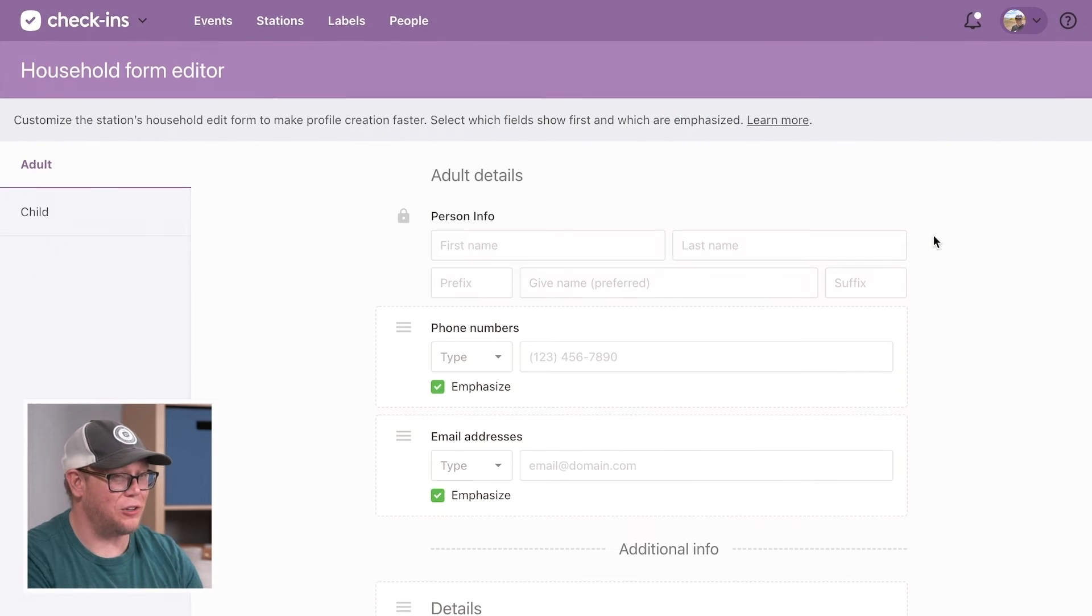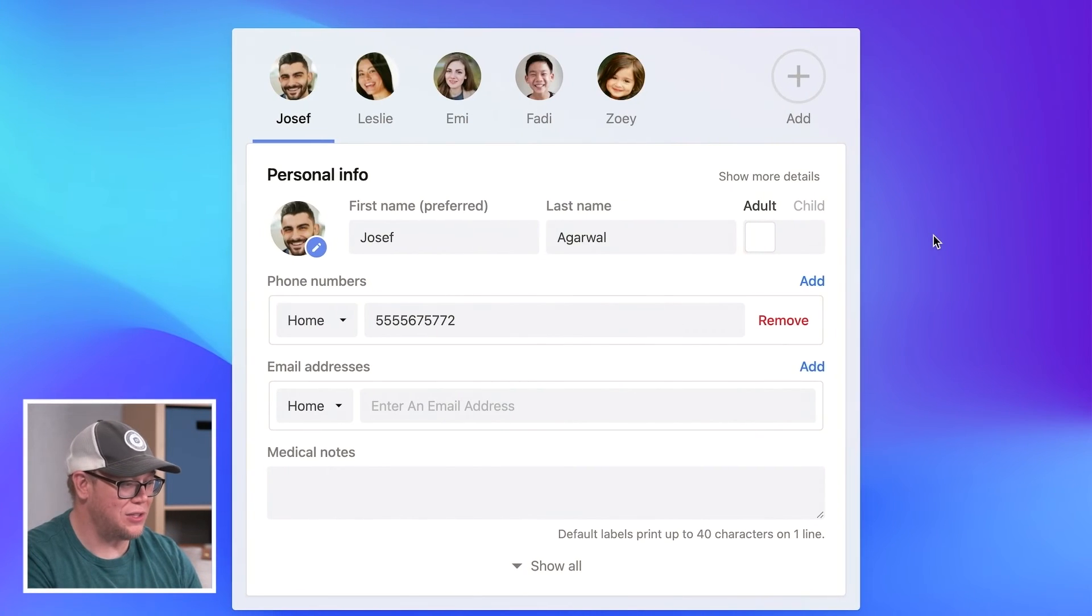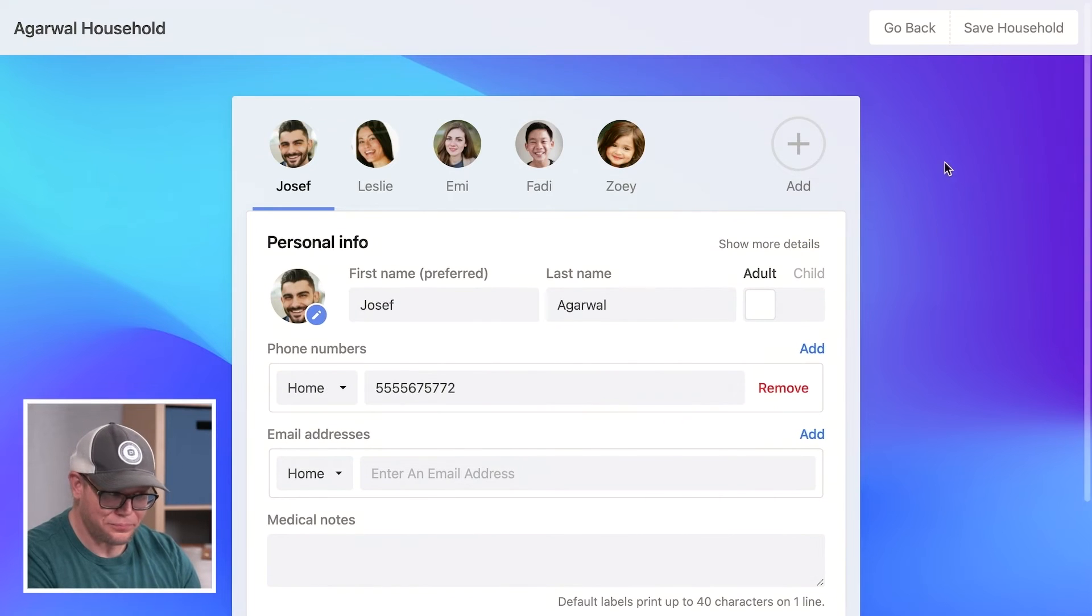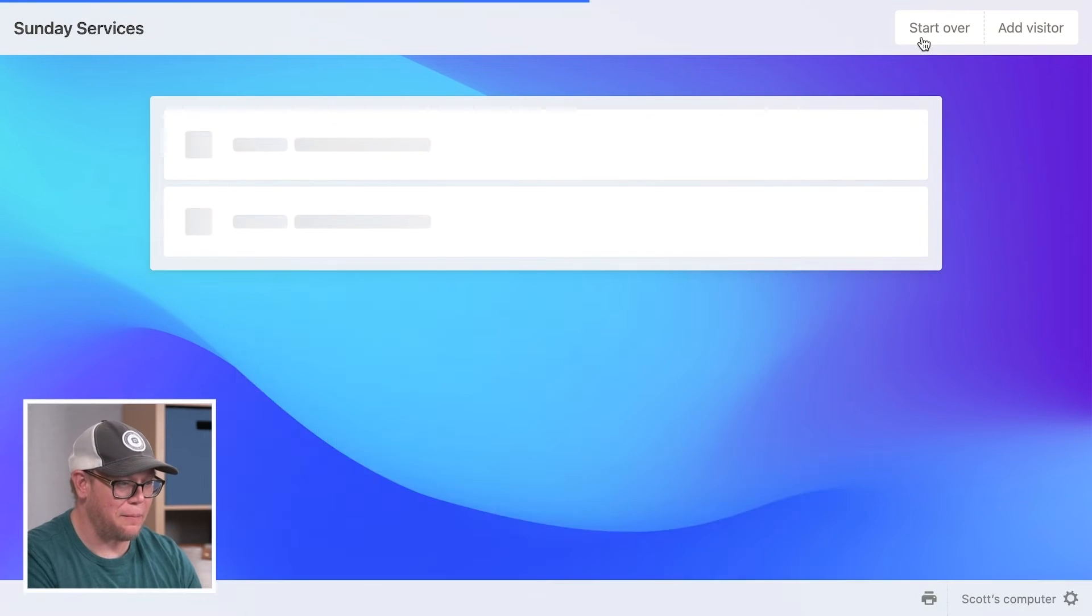And I'll show you what that looks like. We'll go back to the household. I'm going to hit back.